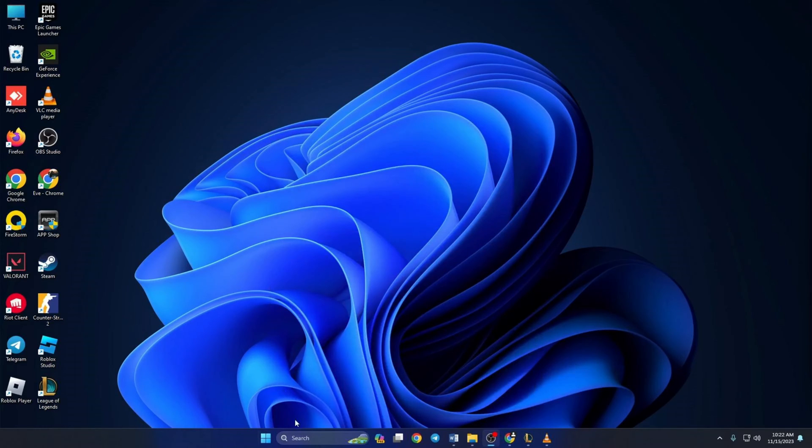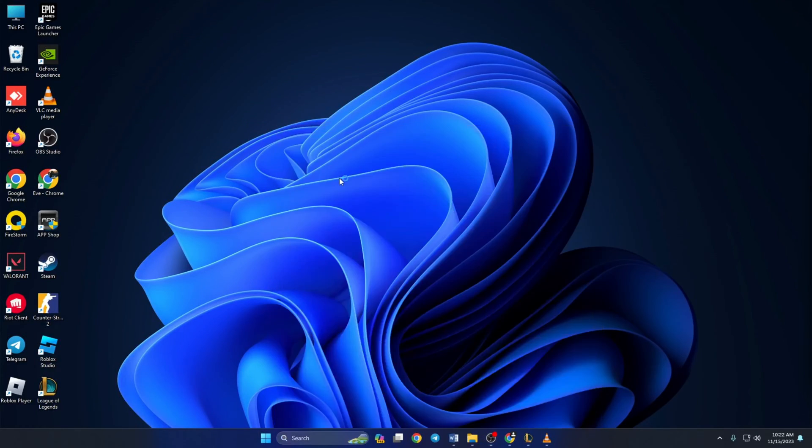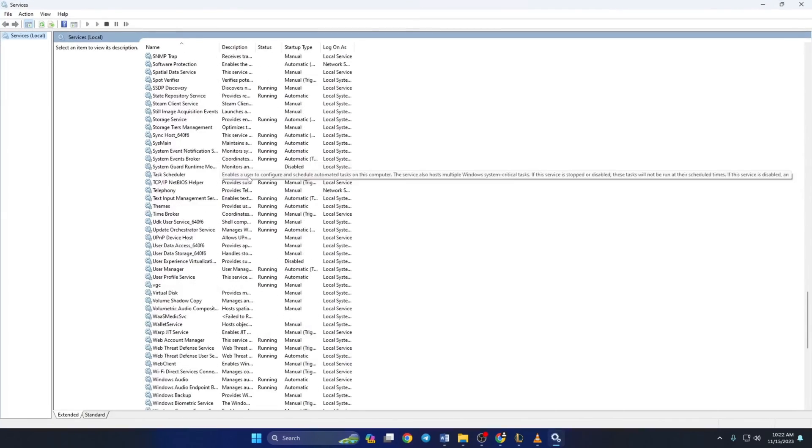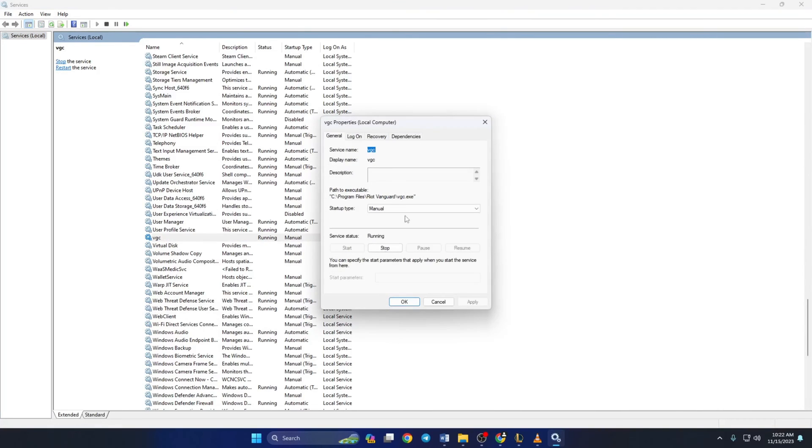Solution 2. If Riot Vanguard is still crashing, open up services again. Then scroll down to BGC and right-click on it. Now select properties and set the startup type to automatic. Then click on apply.